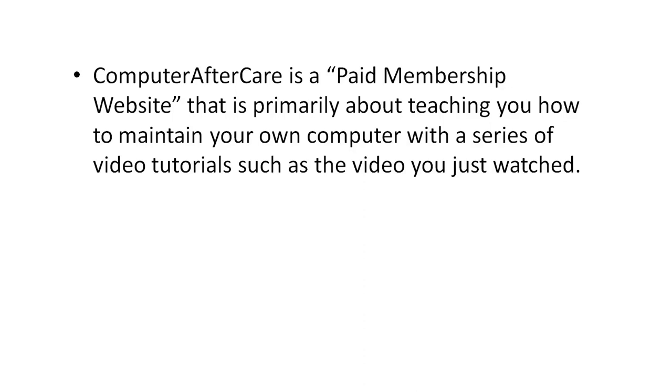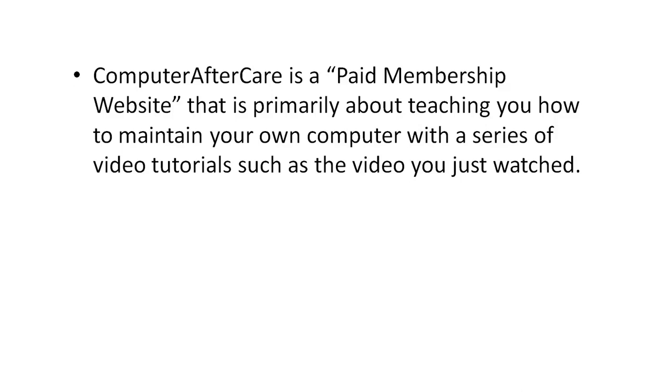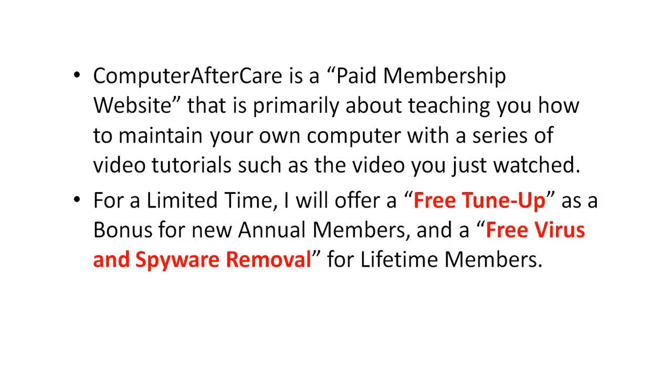But now for an even better deal, Computer Aftercare is actually a paid membership website that is primarily about teaching you how to maintain your own computer with a series of video tutorials, such as the video you just watched. Now these videos, you don't have to be a technician. I'm not expecting you to become a PC technician here, because they're actually aimed at the average computer user. You should be able to follow them exactly. You can pause them and perfect these procedures. They're not hard. Now for a limited time, I will be offering a free tune-up such as what we just talked about as a bonus for our new annual members.